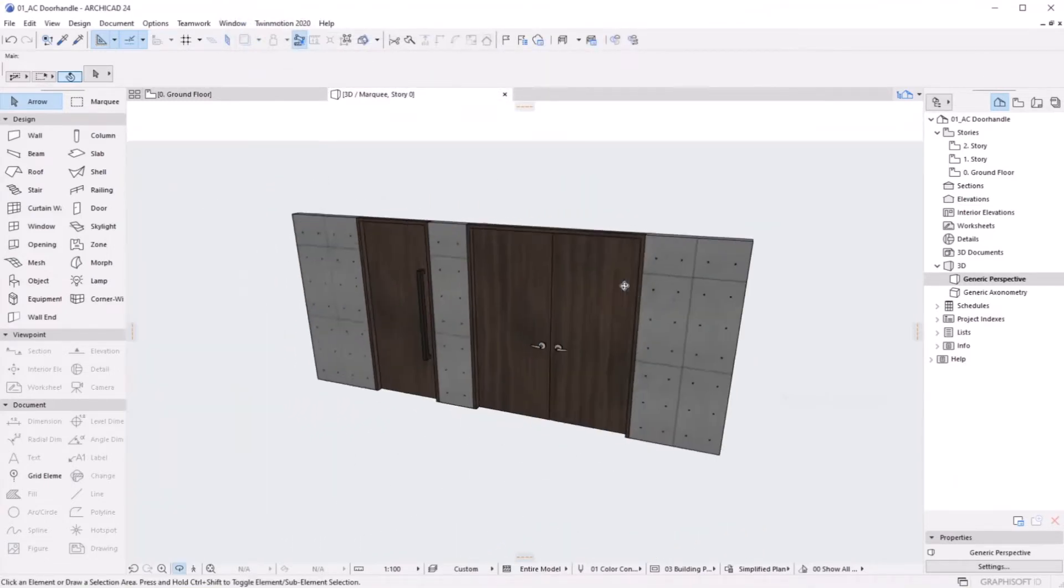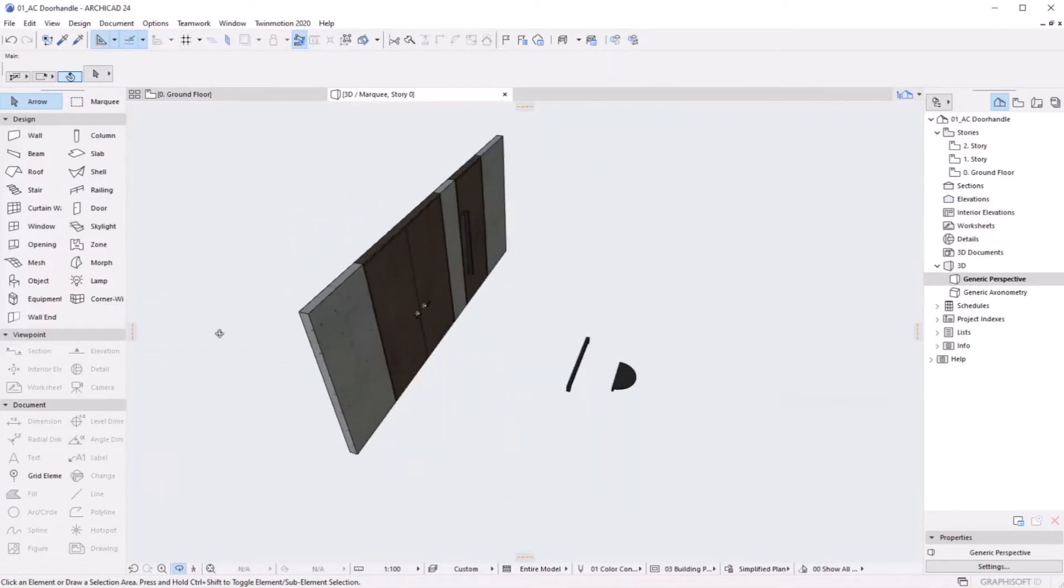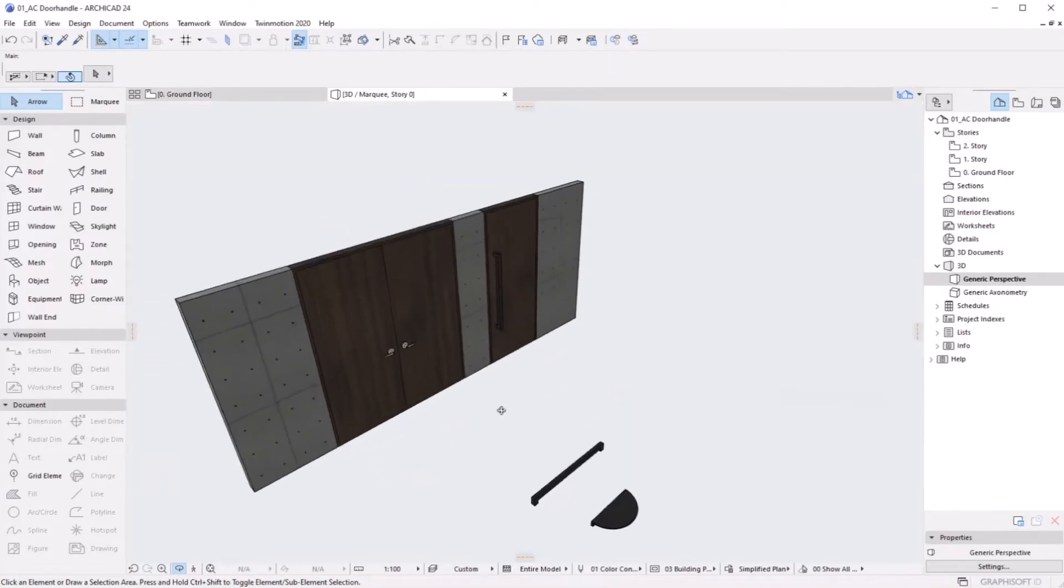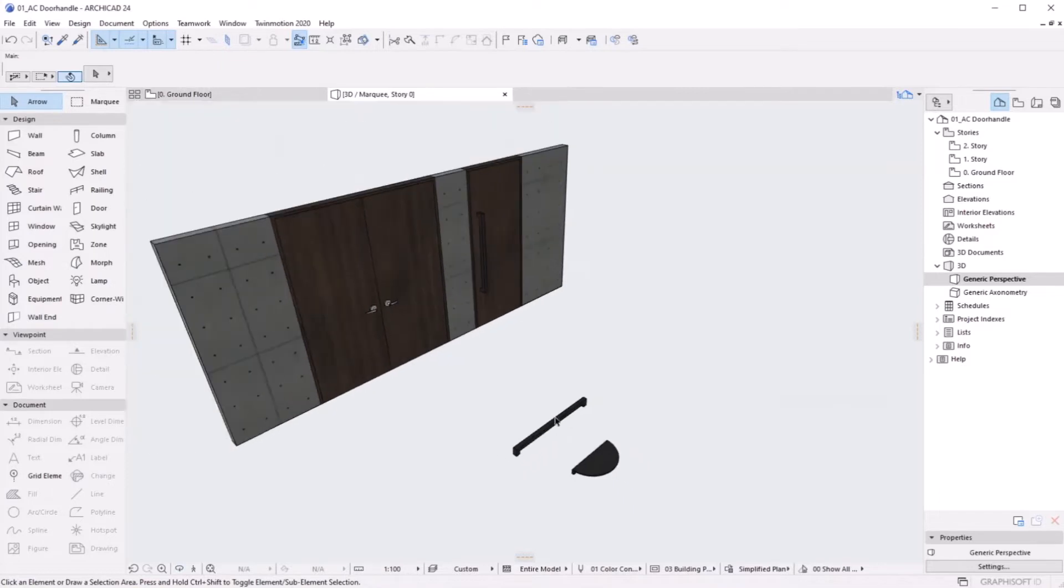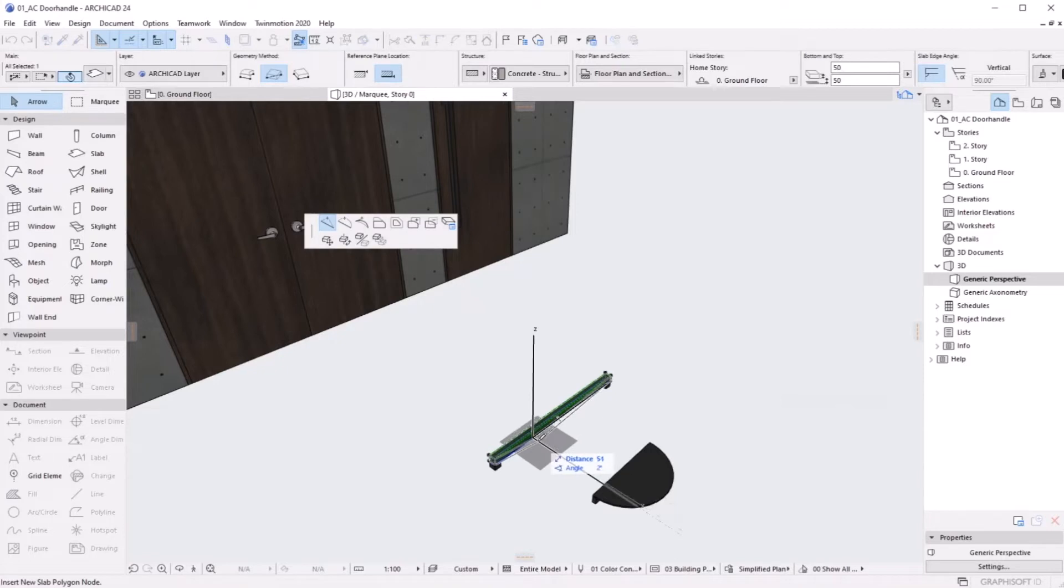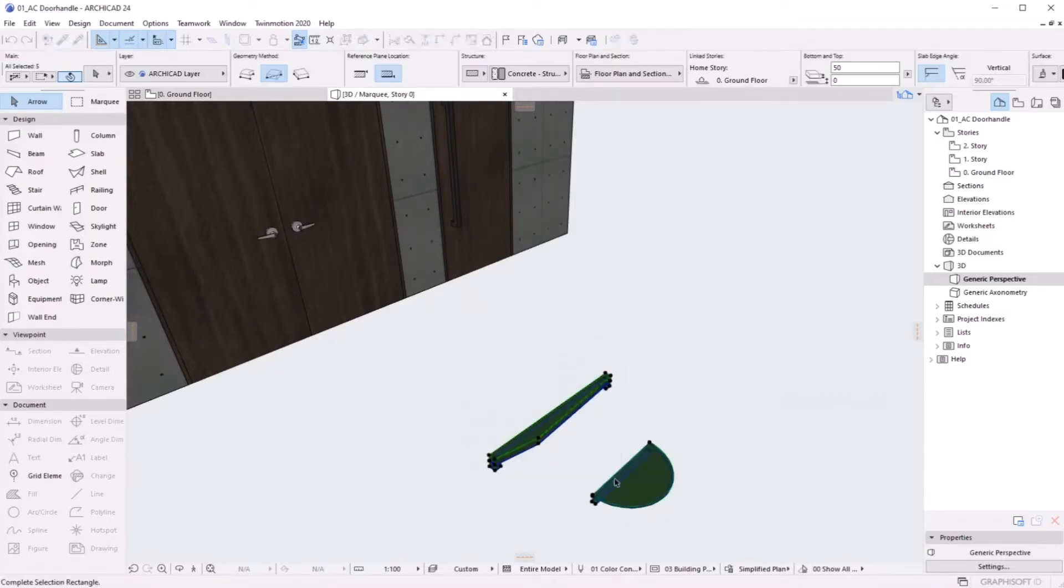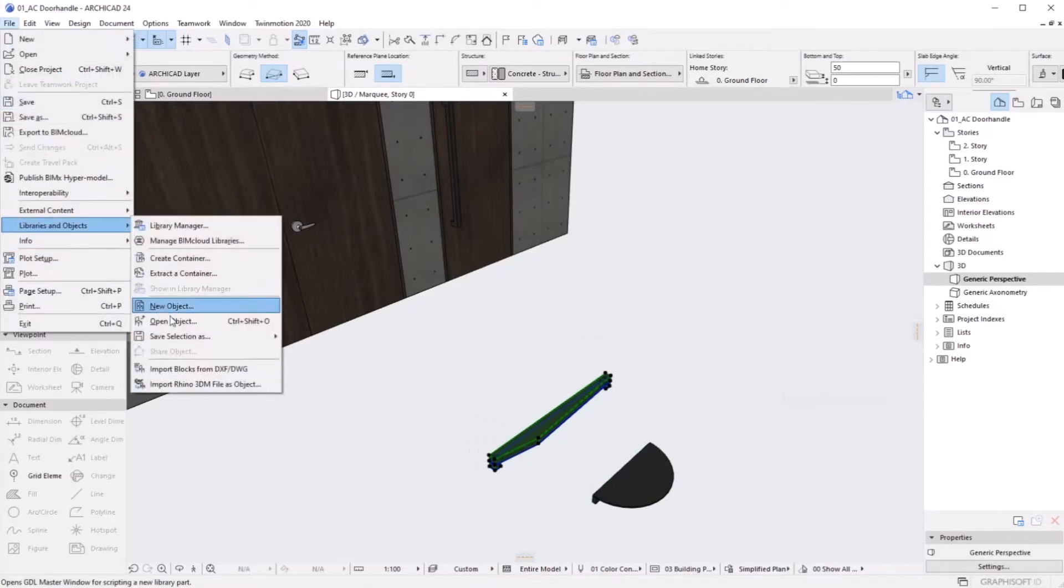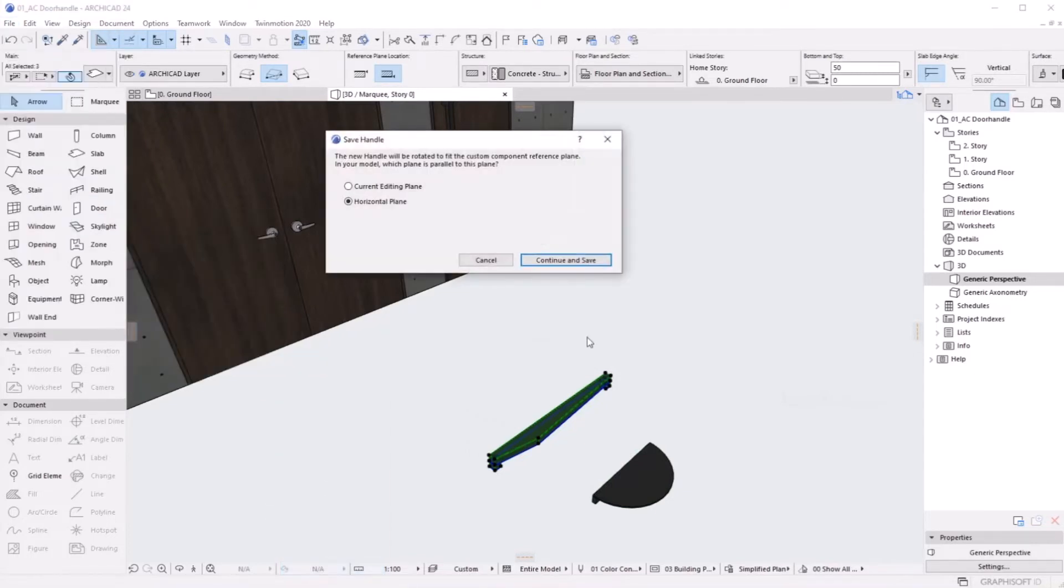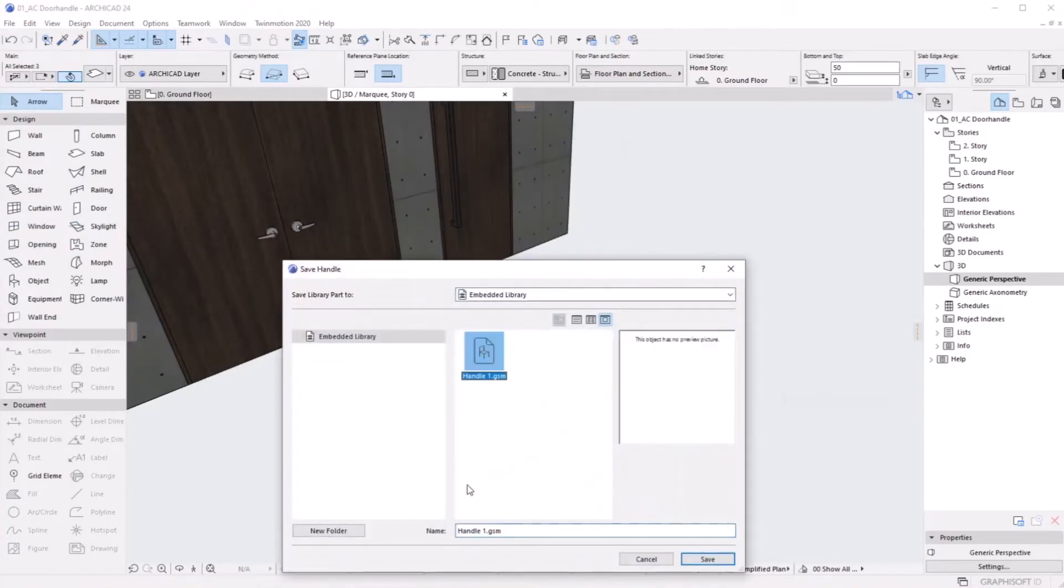Let's say you want to create another handle. Let me edit this, just change the shape a little bit. Now select this again, go to File > Libraries and Objects > Save Selection As Handle. If you give the same name it will overwrite. Let me give another name.